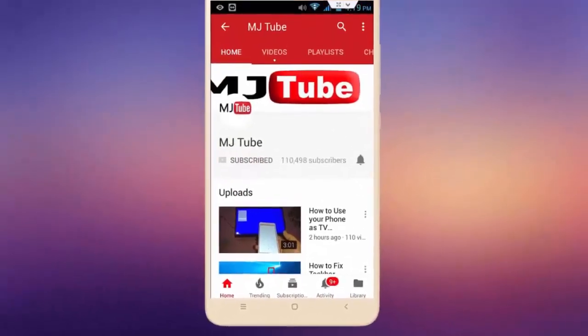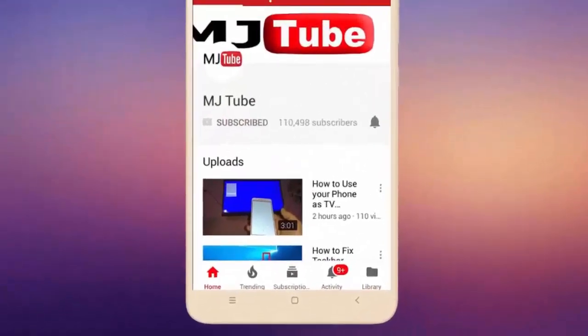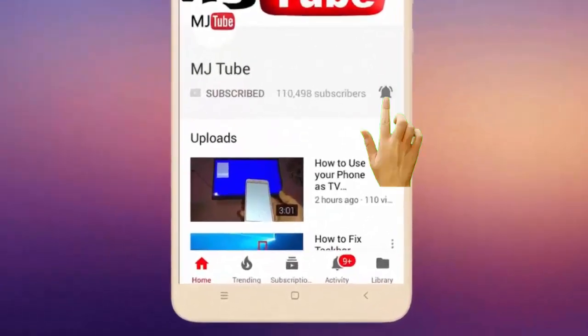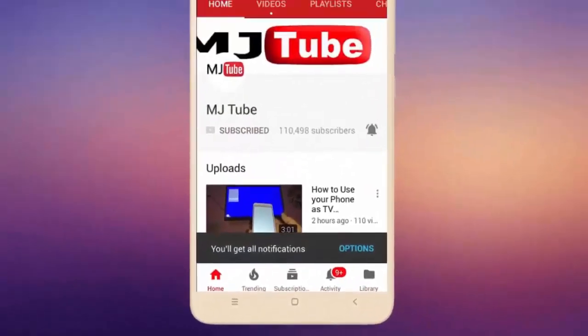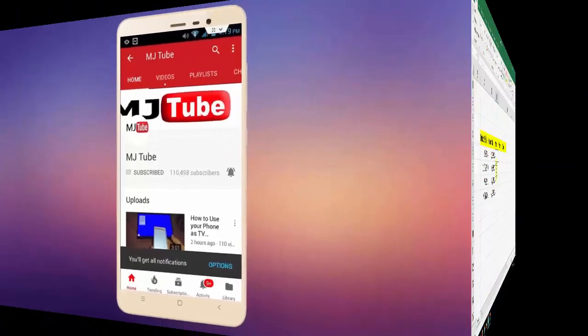Do subscribe to MJ Tube and hit on bell icon for latest videos.